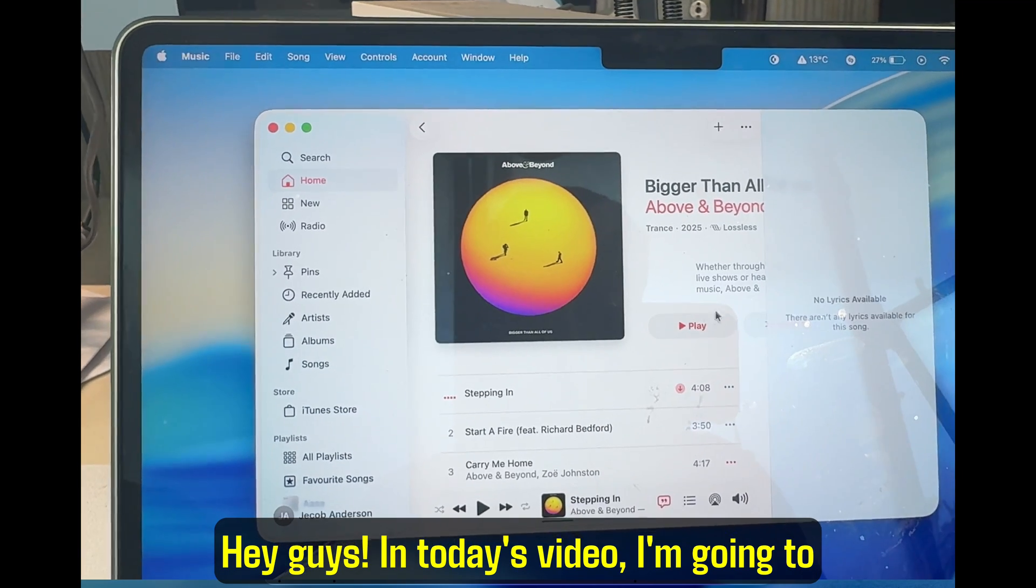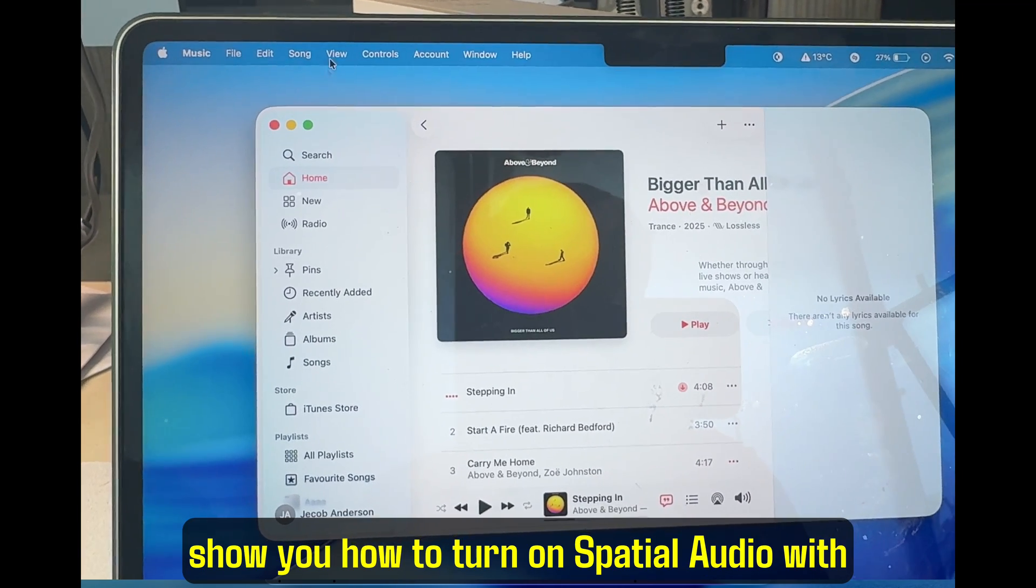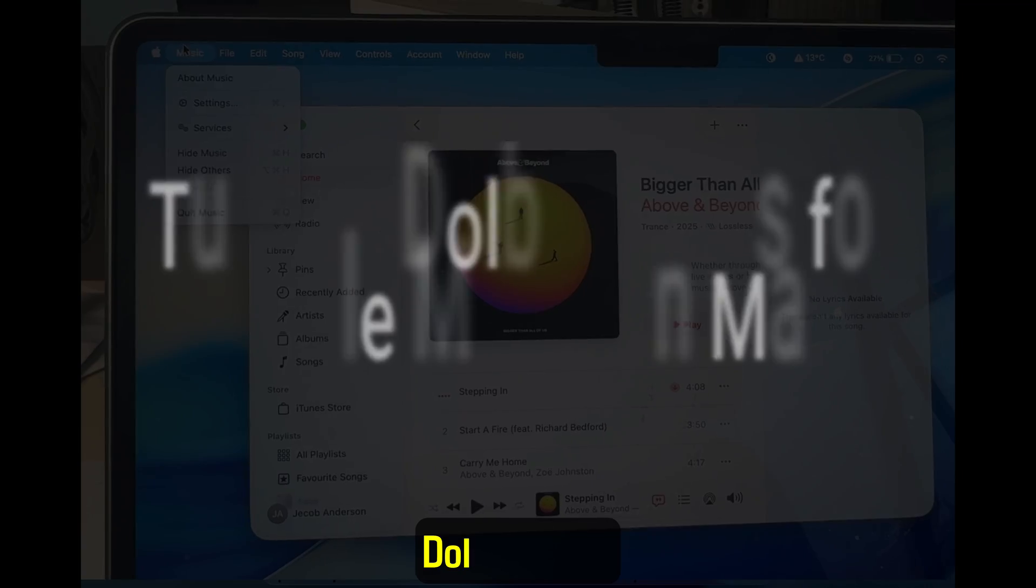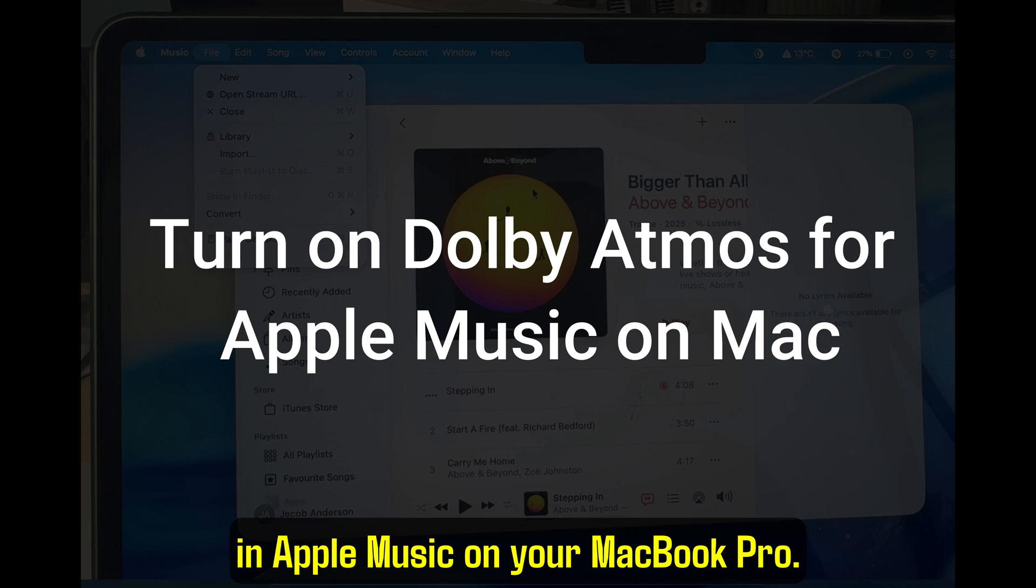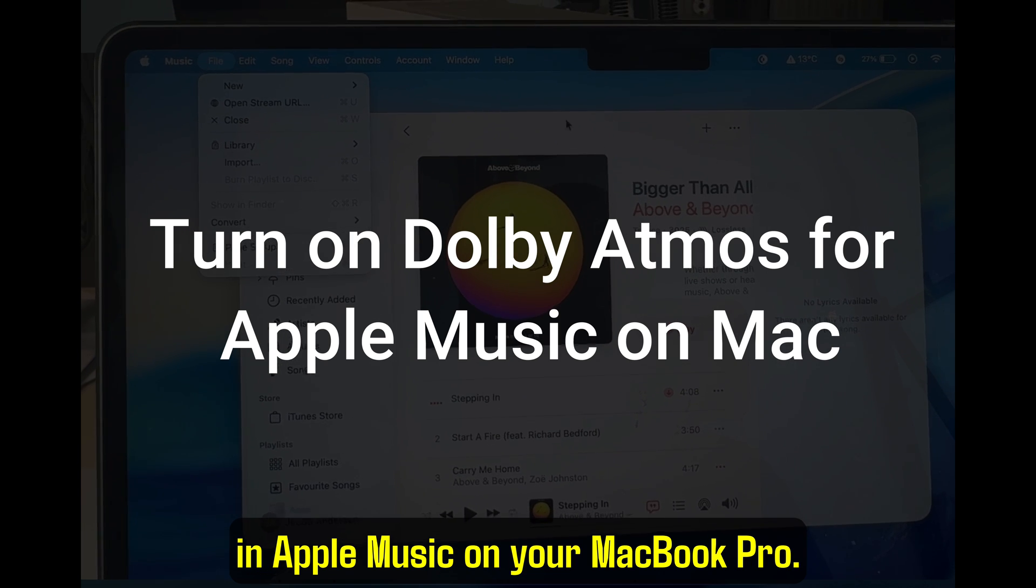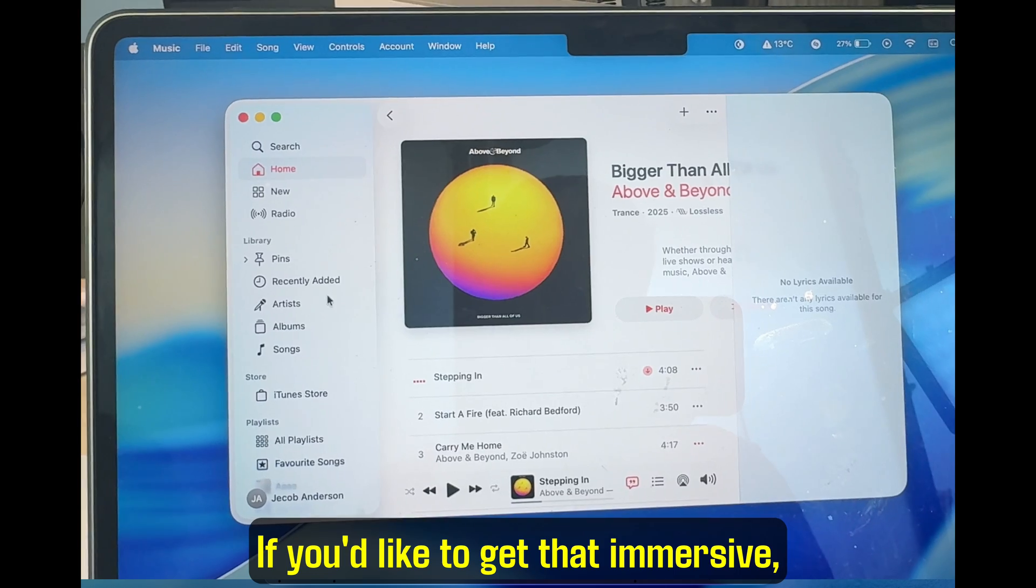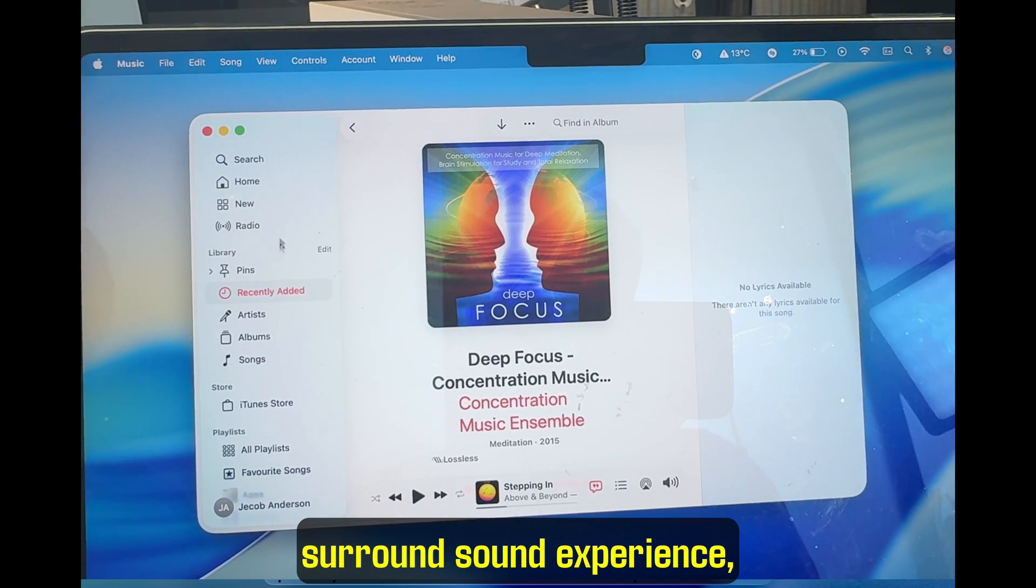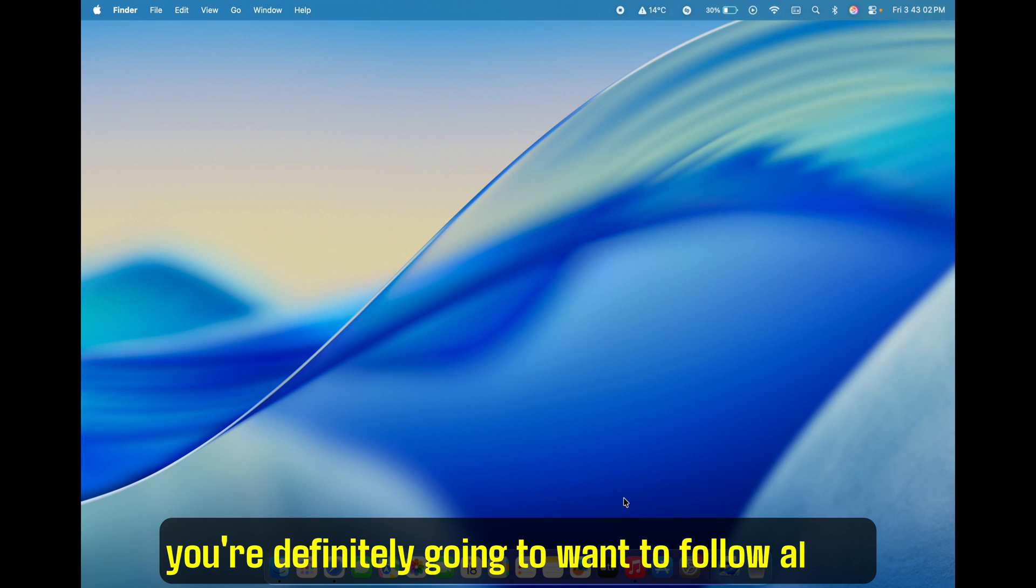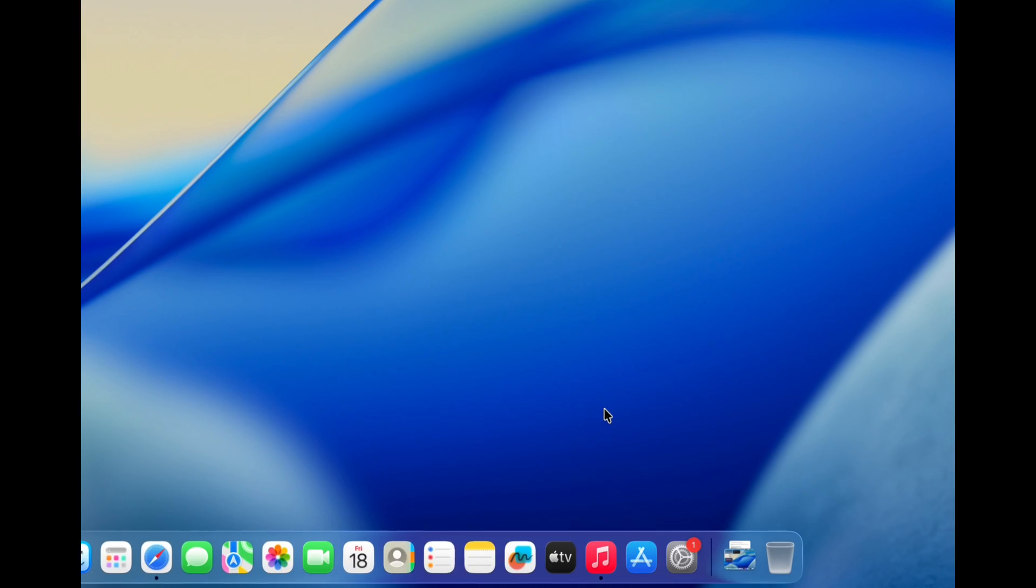Hey guys! In today's video, I'm going to show you how to turn on spatial audio with Dolby Atmos in Apple Music on your MacBook Pro. If you'd like to get that immersive surround sound experience, you're definitely going to want to follow along. Let's go ahead and jump right in.